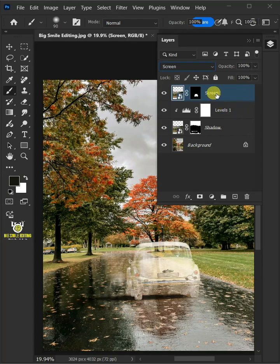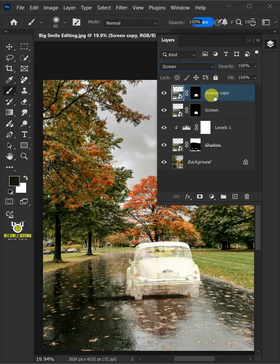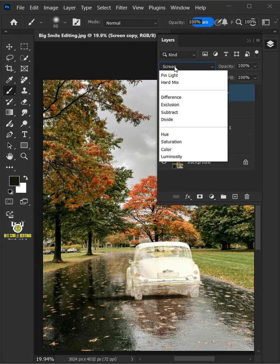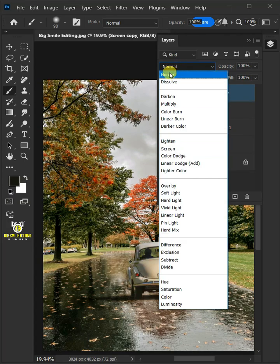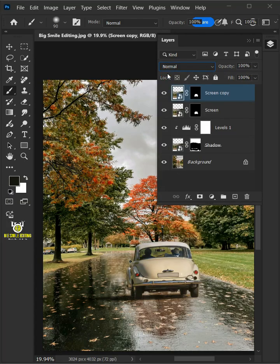Let's make another copy of it by pressing Ctrl J. Let's return the blending mode of this top layer to Normal. Name the top layer Car.